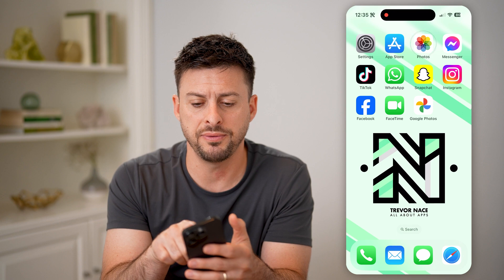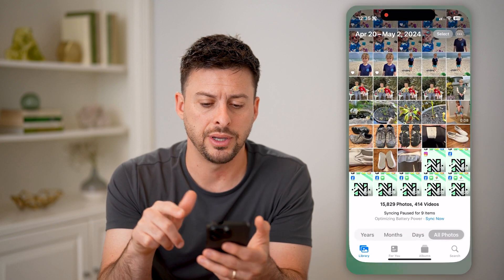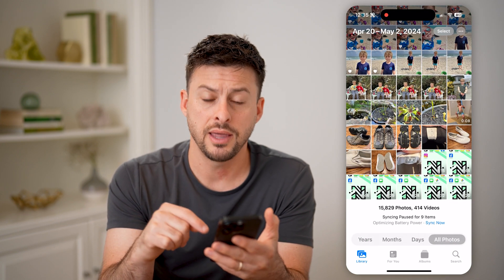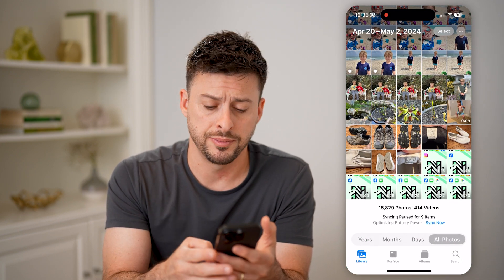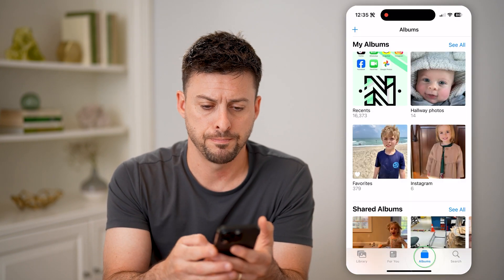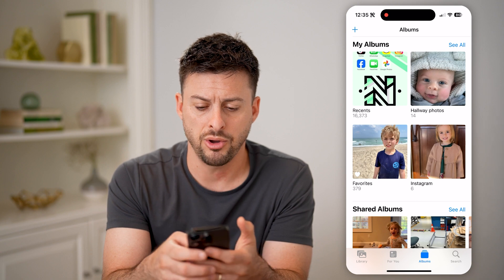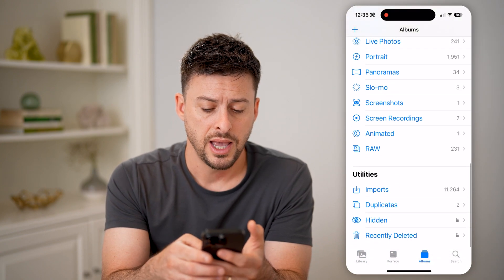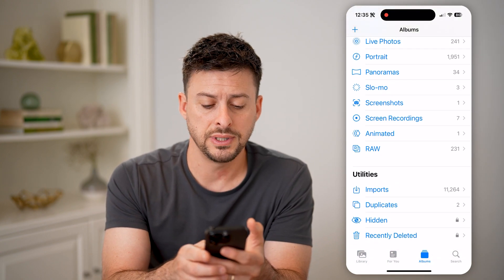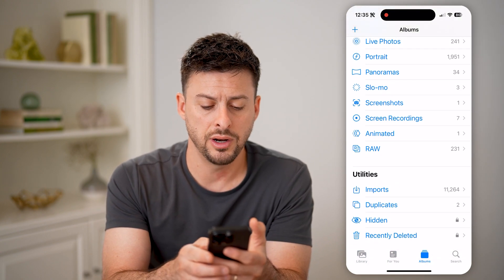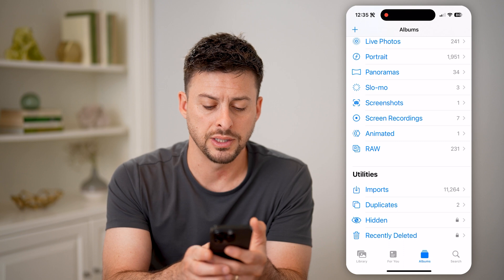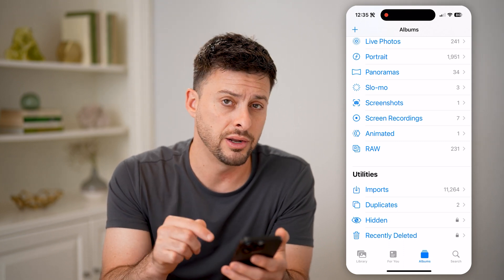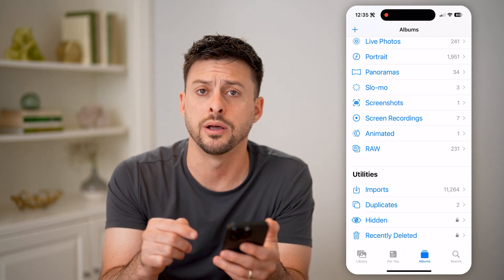Let's open up the Photos app here on your phone, and then just tap on Albums at the bottom right. Now all you need to do is scroll down, and you will see Hidden right under Duplicates, and you can see there's a little lock icon.